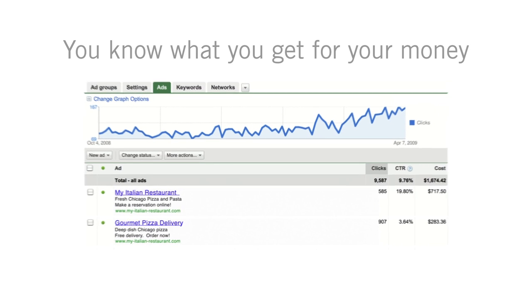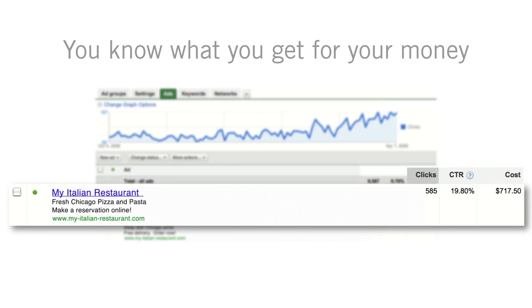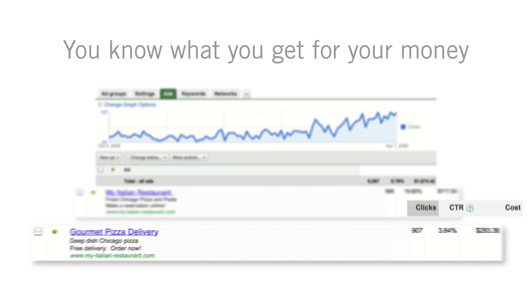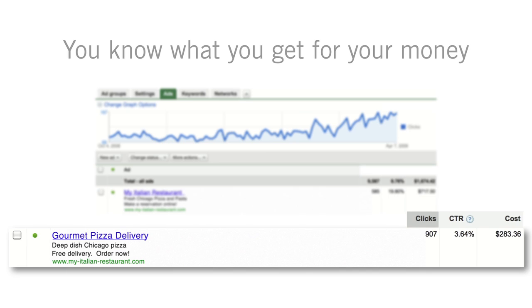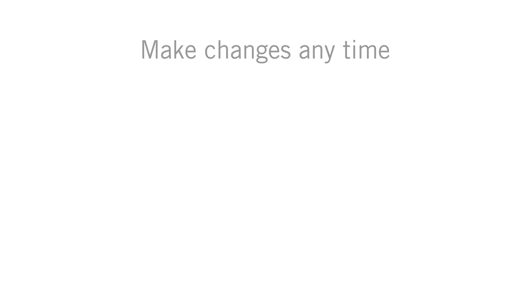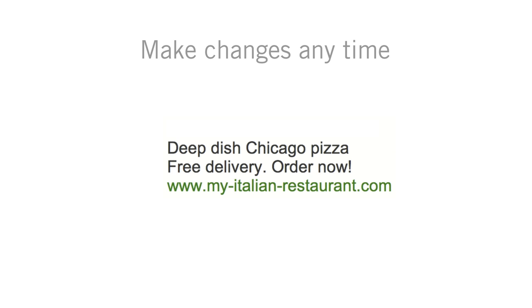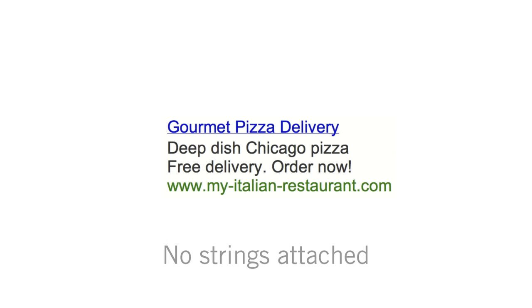With AdWords, you always know what you get for your money. Log into your AdWords account at any time to see which ads or search queries bring the most visitors to your website. You can change your advertising whenever you want, even stop your campaign at any time if you're not satisfied. No strings attached.